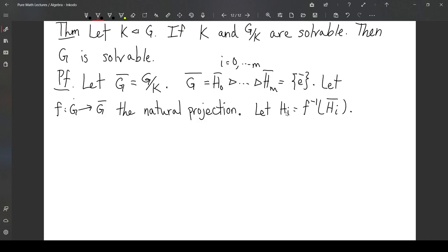The idea is that these H sub i are going to comprise a tower for G, but it's not going to be all of the tower. Think about what F-inverse of H_M-bar is — the inverse image of the identity in G mod K. The identity in G mod K corresponds to all of K. All of K gets sent to the coset K times K, which is just K. So all of K is being sent to the identity, and precisely those are the only elements getting sent to the identity. So F-inverse of H_M-bar is K itself. That's where we use the fact that K is solvable.